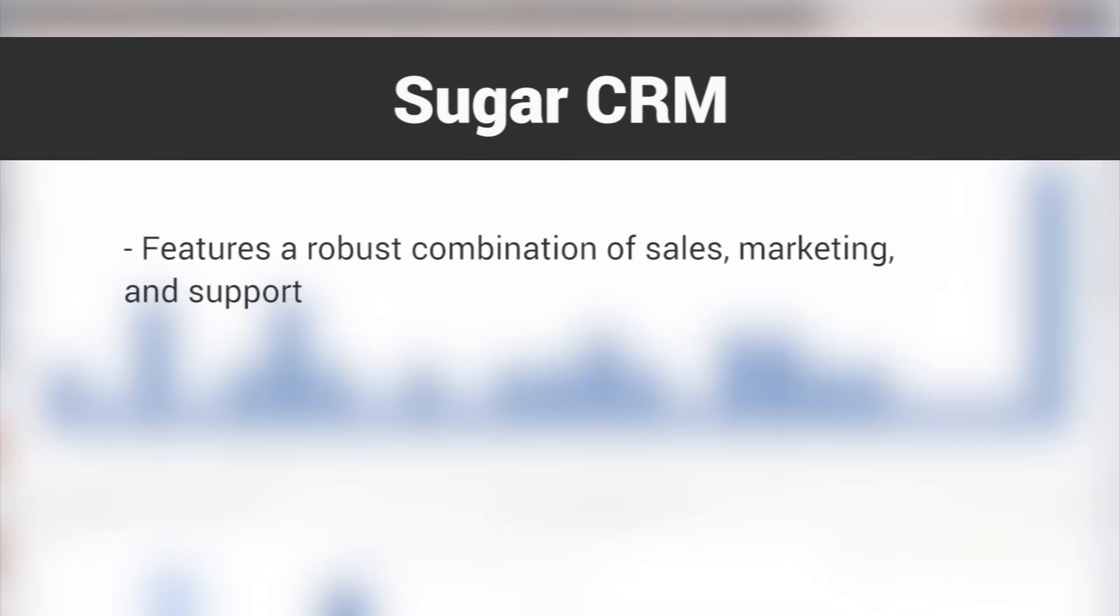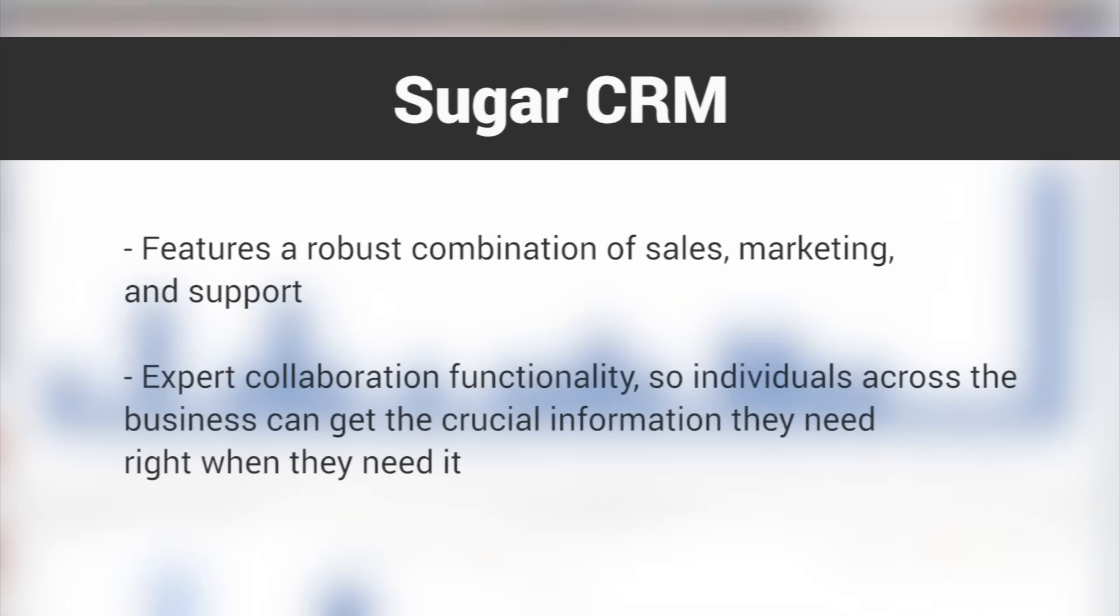SugarCRM features a robust combination of sales, marketing, and support, but the platform really shines with its expert collaboration functionality, so individuals across the business can get the crucial information they need right when they need it.